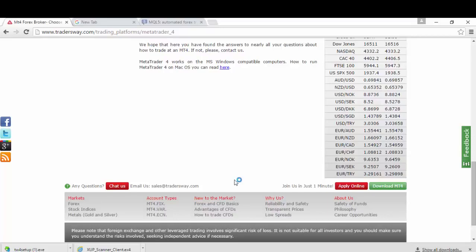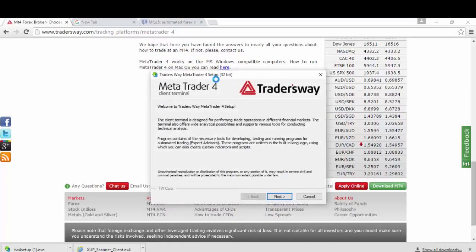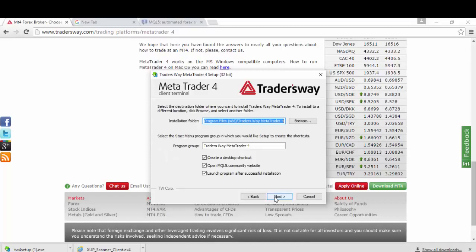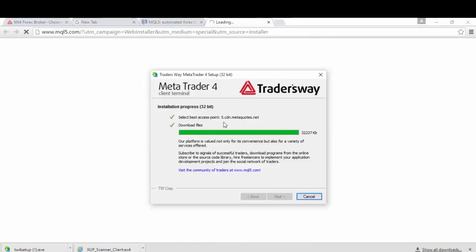After you opened what you have downloaded for your MetaTrader4, it will show another screen for the installation setup. This is the setup wizard for TradersWay. Just click on Next, check the box where I agree, then Next.